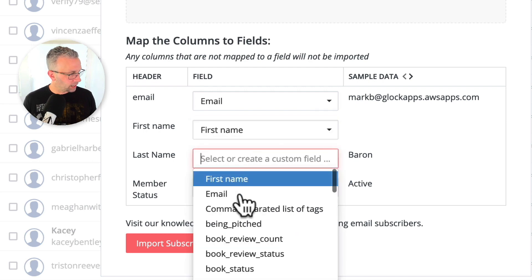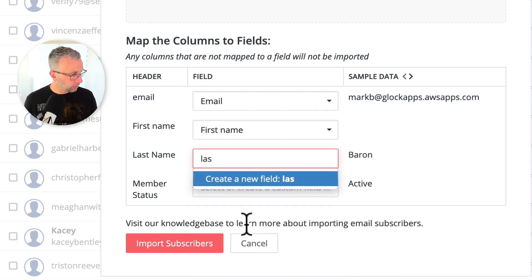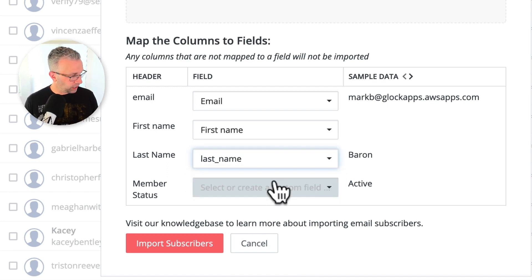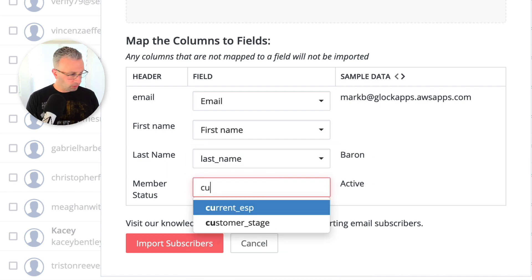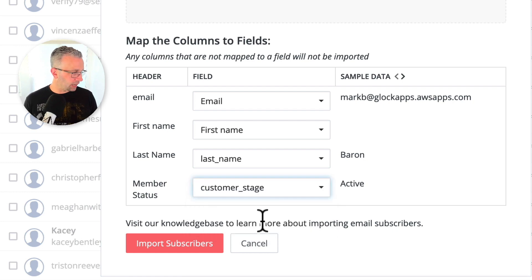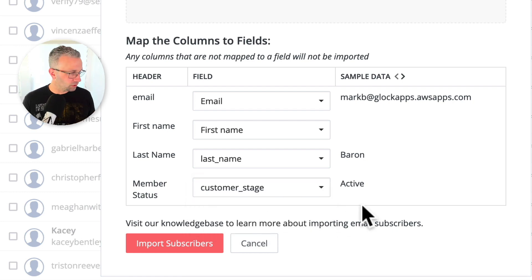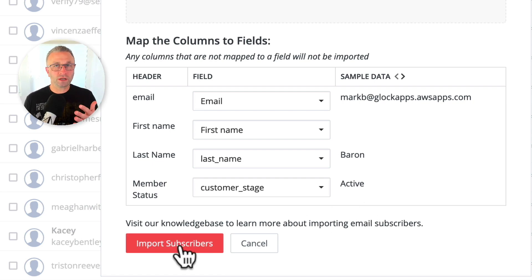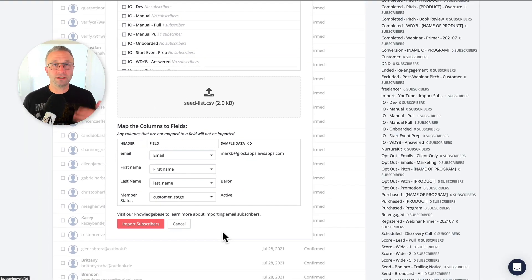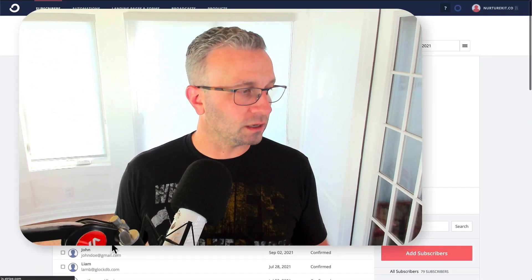So first name, last name — I don't have a last name field so I can actually create one. And then I'm going to look for customer stage, to find out if they're active, canceled, and so on and so forth. Once you click import, all of this information goes in, and they will actually send you an email once it's done. Depending on the size of the list that you have, it doesn't really take all that long for the import to happen.